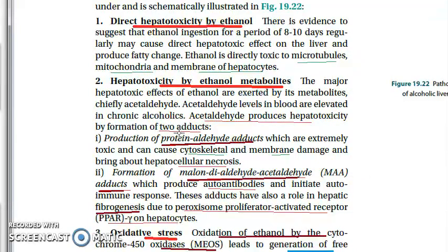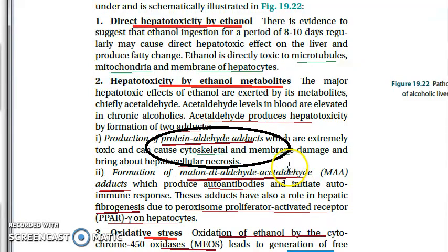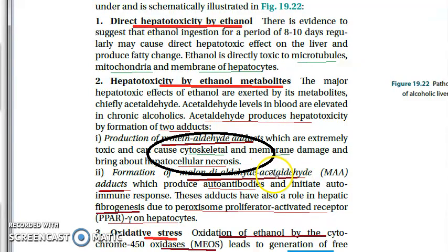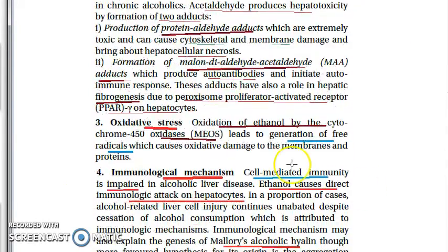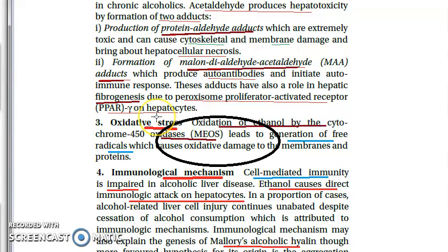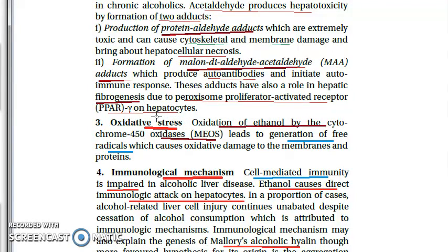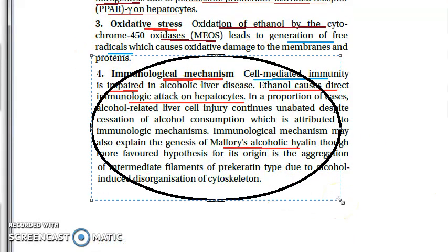Acetaldehyde produces hepatotoxicity by forming two adducts: the protein-aldehyde adduct and the malondialdehyde-acetaldehyde (MA) adduct. The protein-aldehyde adduct causes hepatocellular necrosis, while the MA adduct causes fibrogenesis. Third point: oxidative stress — microsomal oxidase enzymes oxidize ethanol, generating free radicals that cause oxidative damage to hepatocellular membranes and proteins.